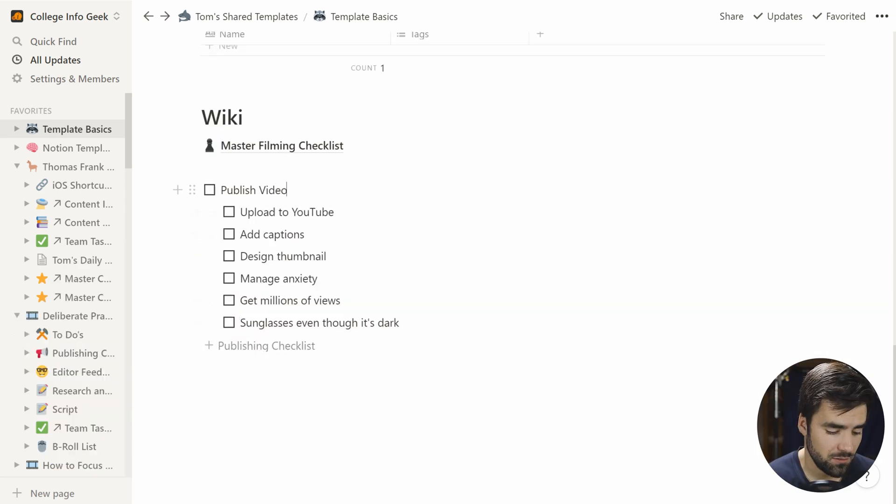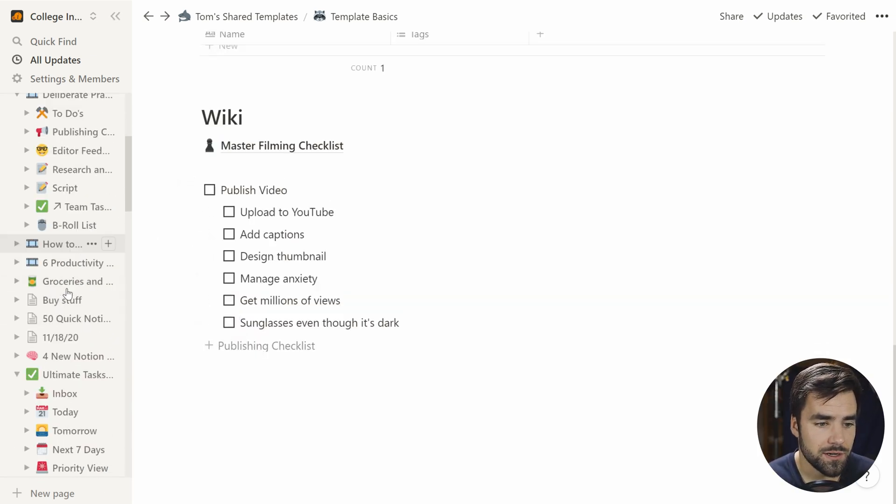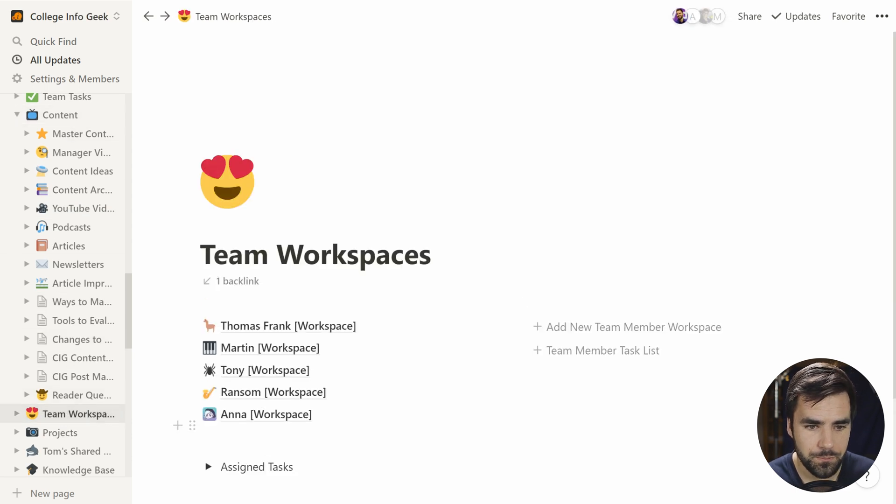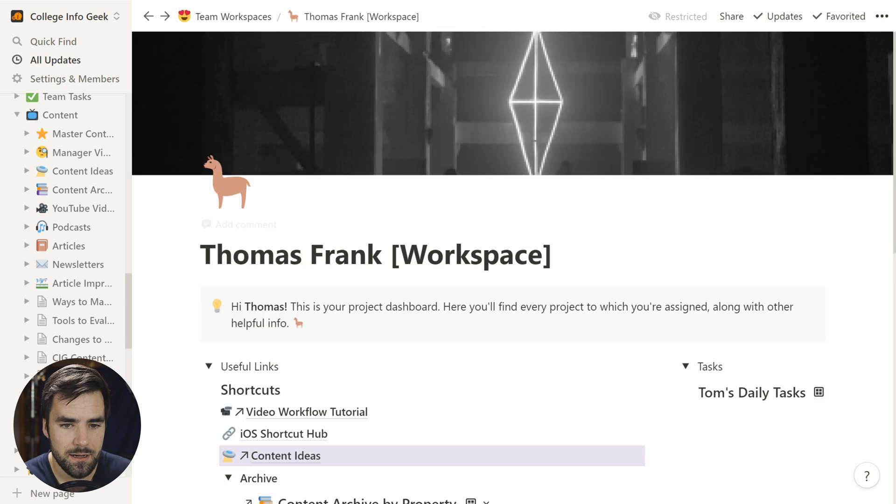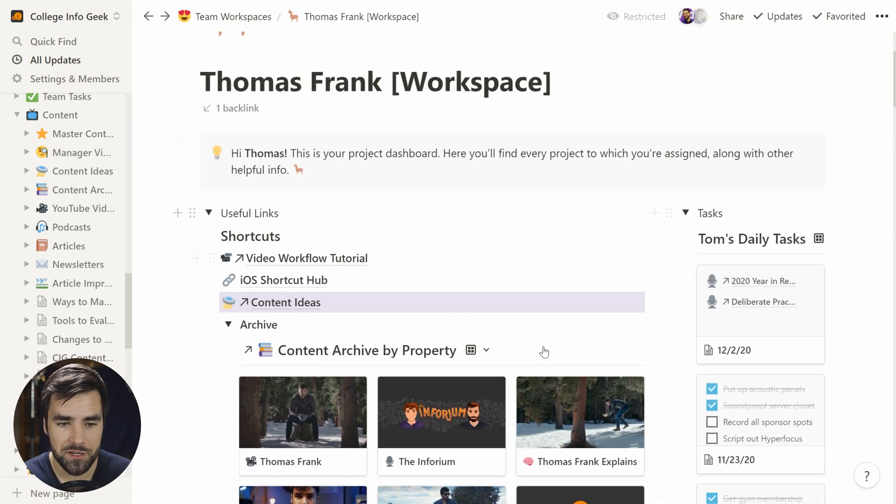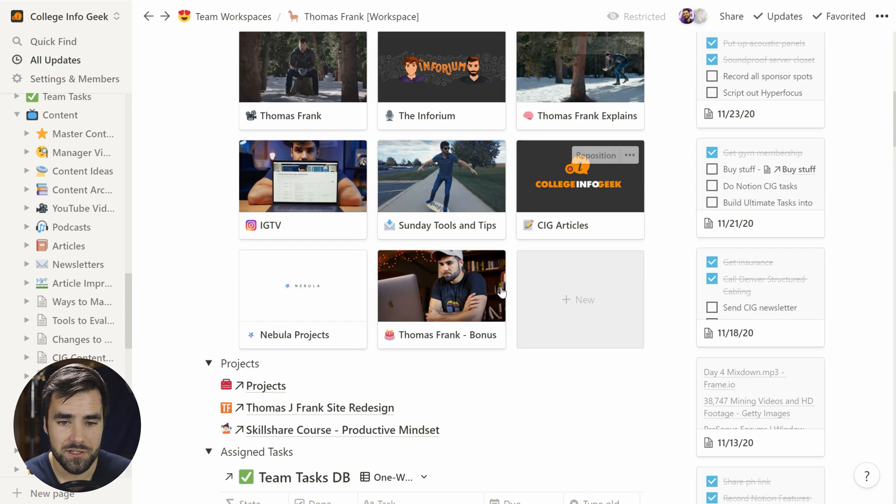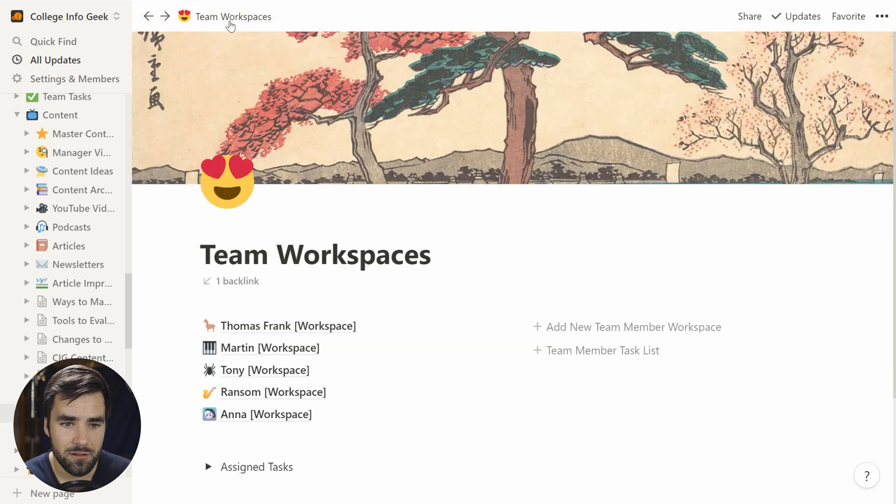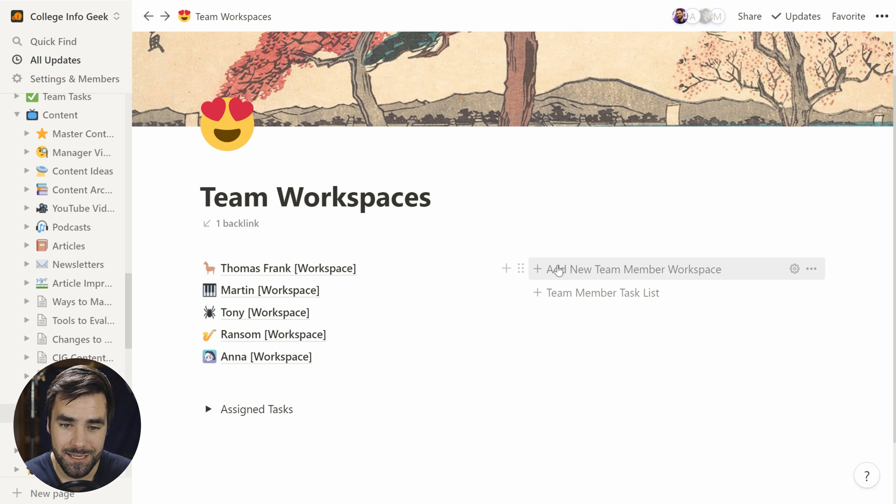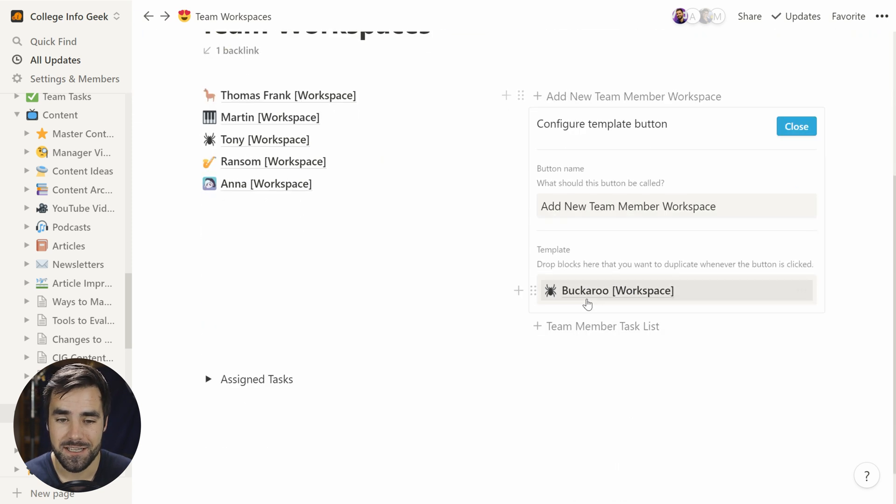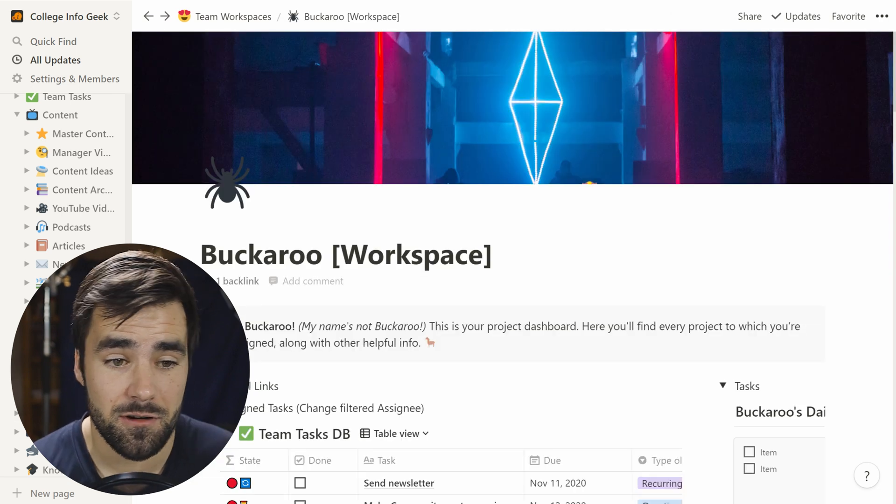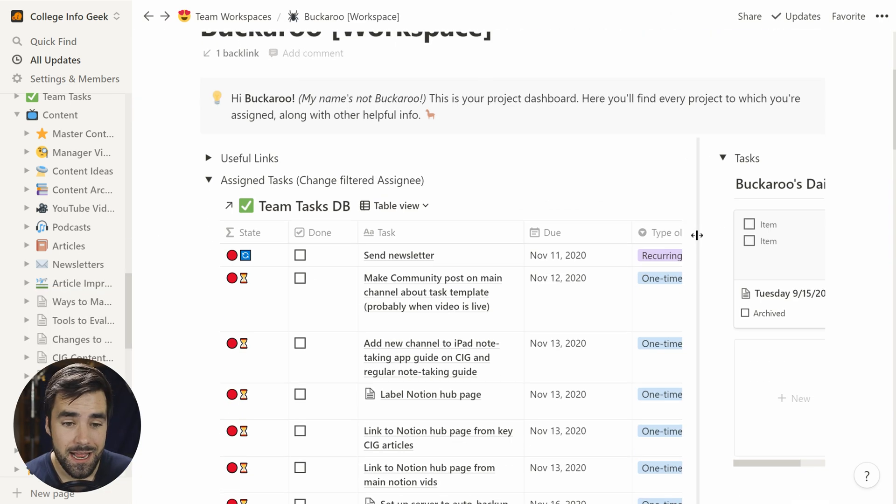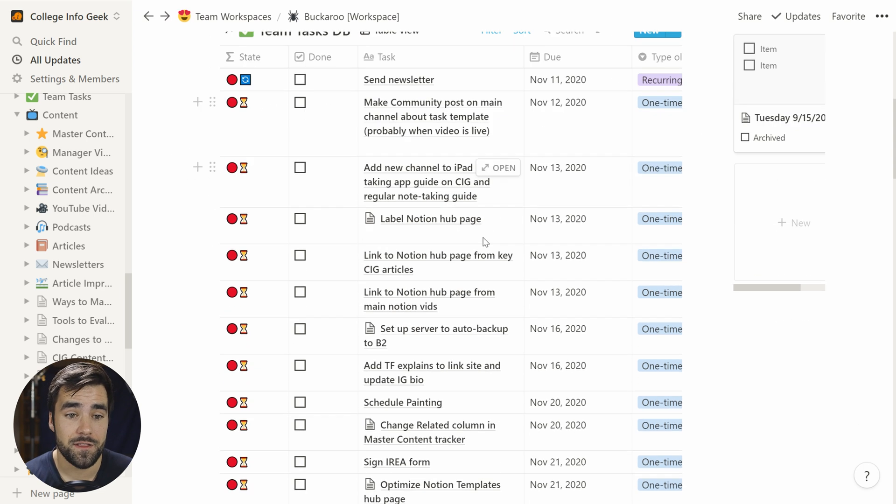So for example, if we go over to our team pages, which are all the way down here, our team workspaces page, we've got a whole big complicated team workspace that I've built for each person in my company. This one is mine. And if we look at this add new team member workspace template block here, I can configure and I can see that there's actually a page in here. This one's called Buckaroo, because I don't know people's names are Buckaroo and you don't know what their actual name is. And this is full of all kinds of stuff.